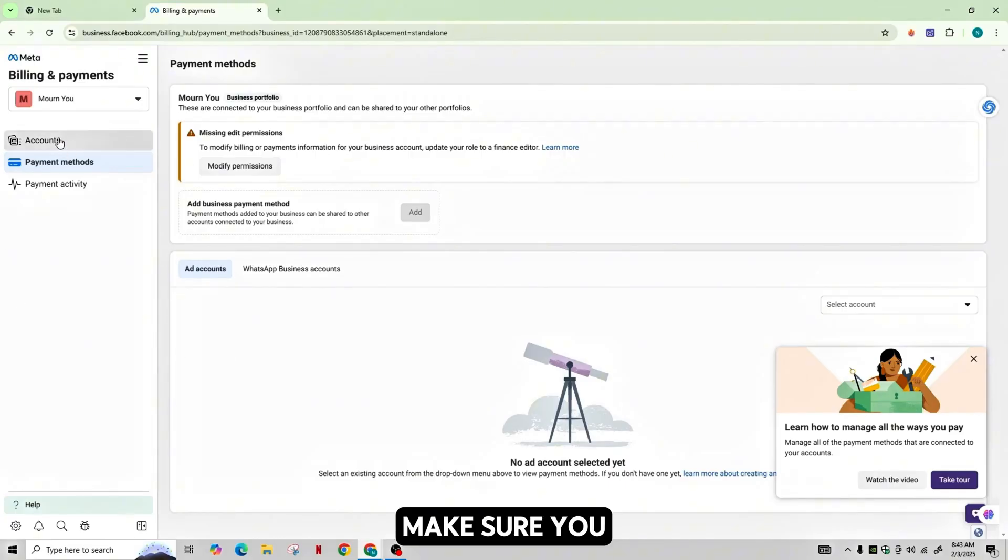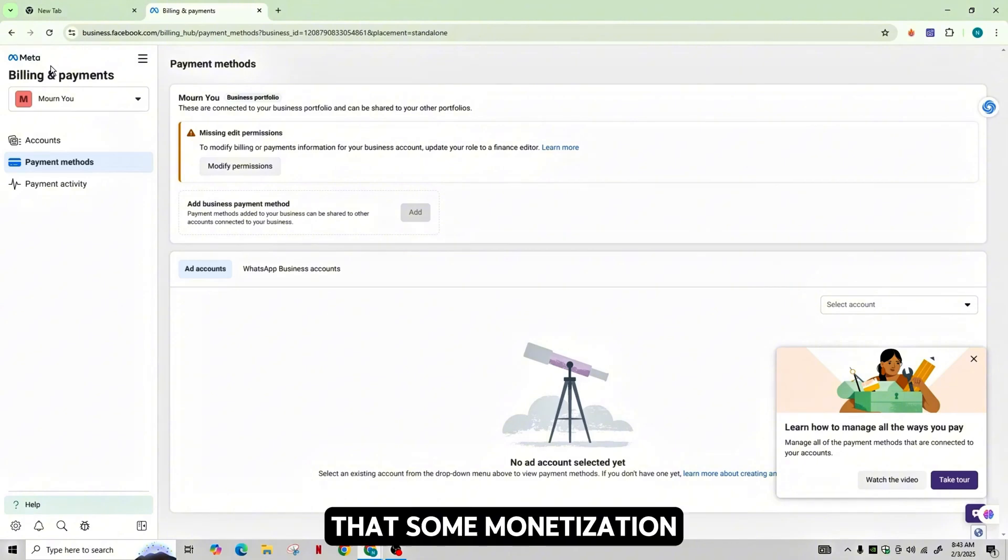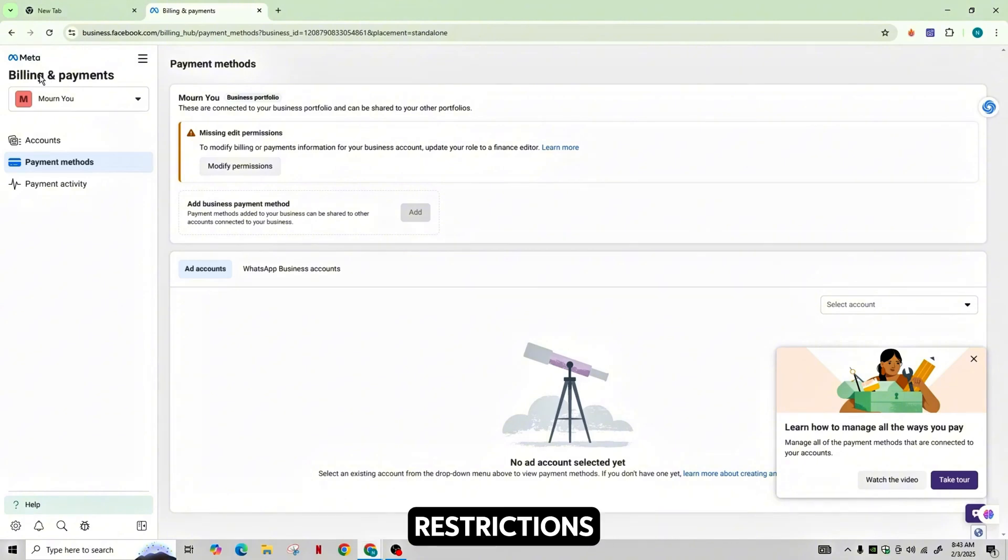Make sure you have the appropriate admin role on this page and be aware that some monetization features may have regional restrictions.